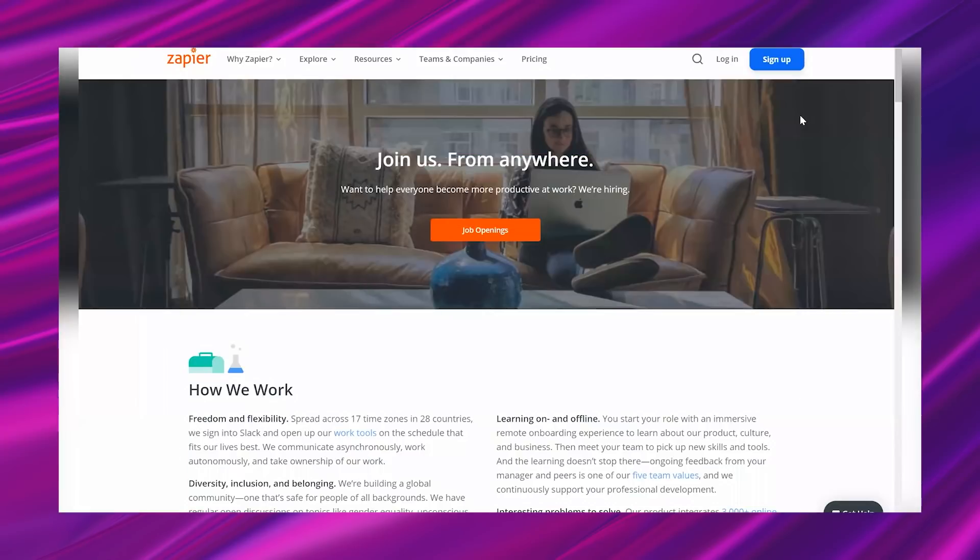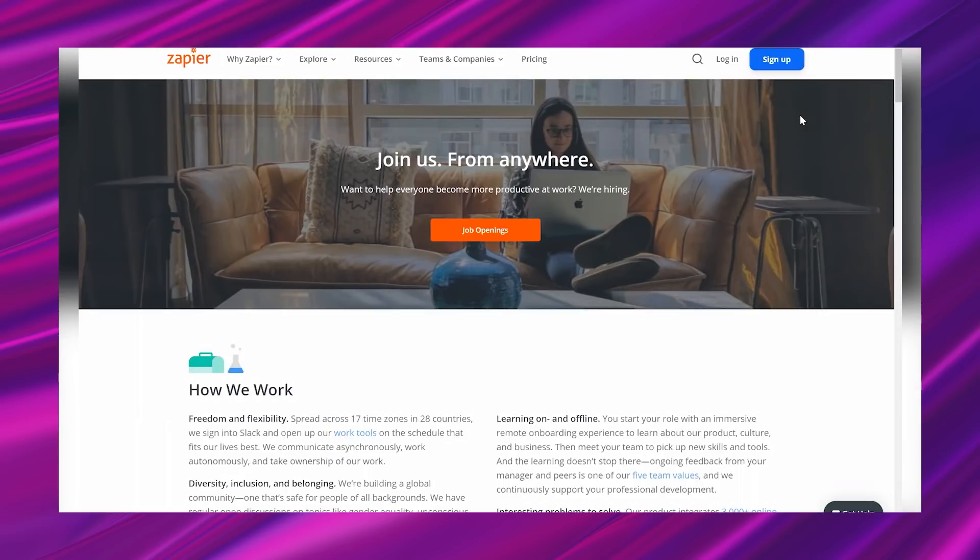All right, let's go ahead and jump in. I am looking at a company called Zapier, and I have shared this company a time or two on my channel. It has been quite a while, probably about a year since the last time I have talked about them, but I was glad to see that they were hiring.